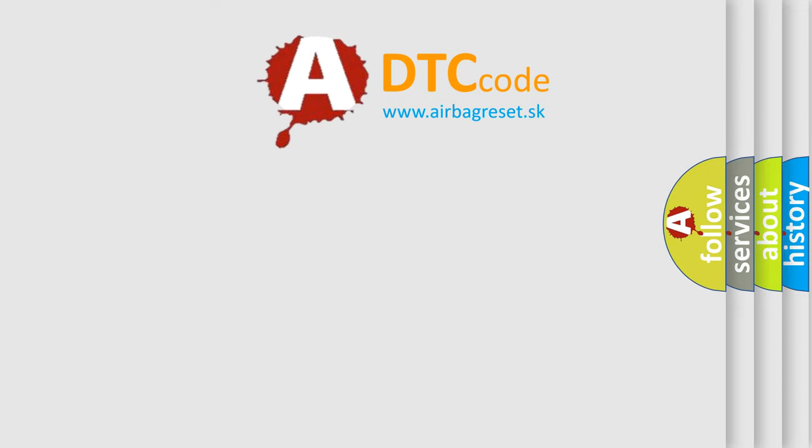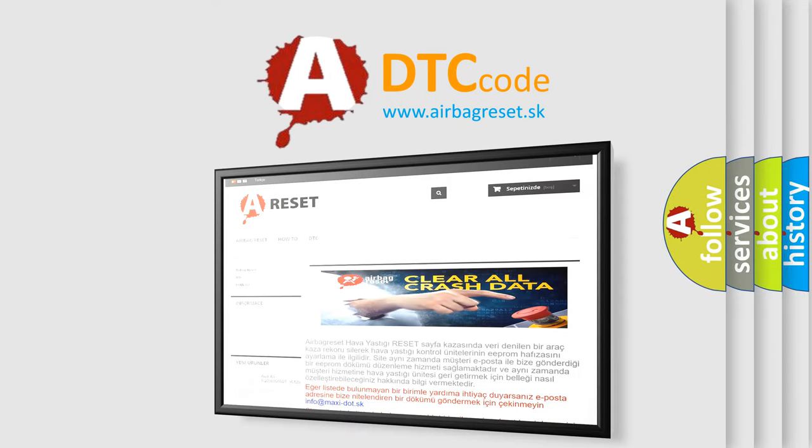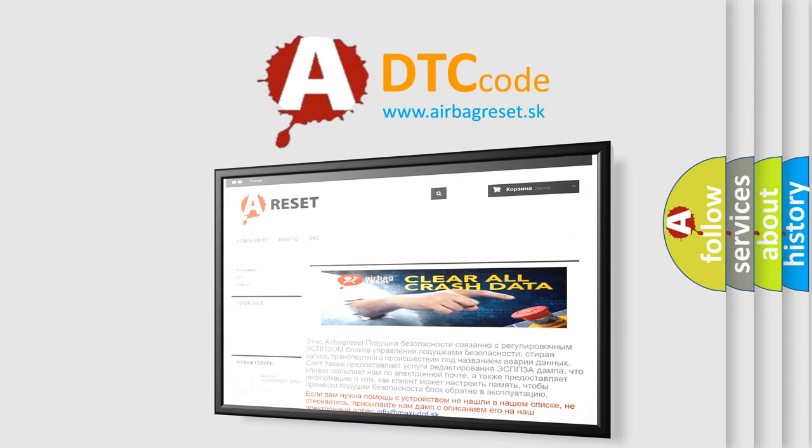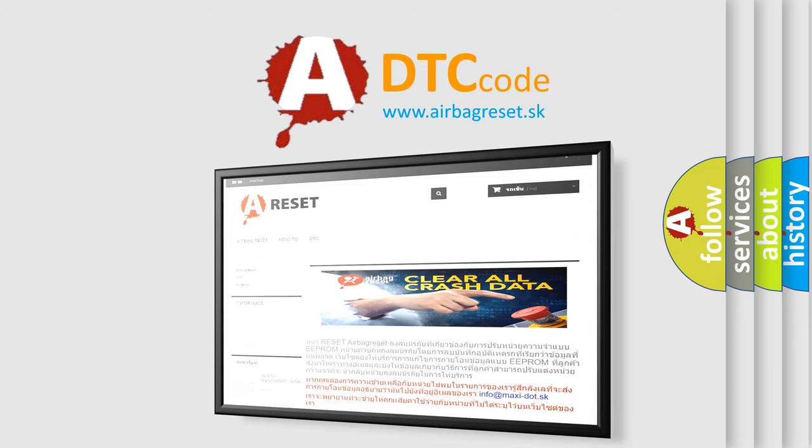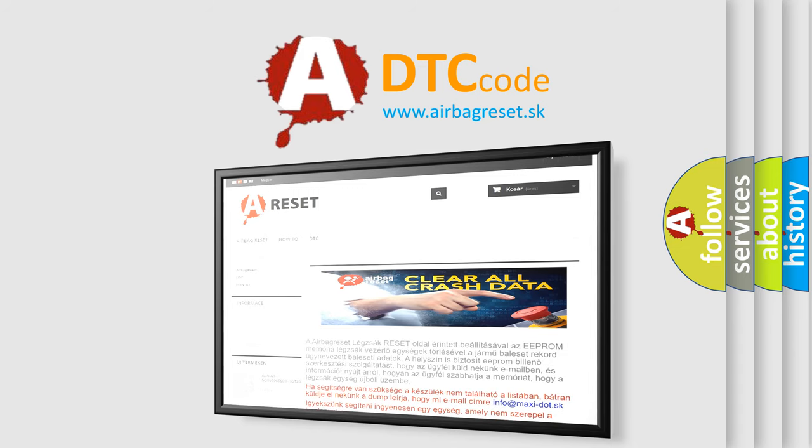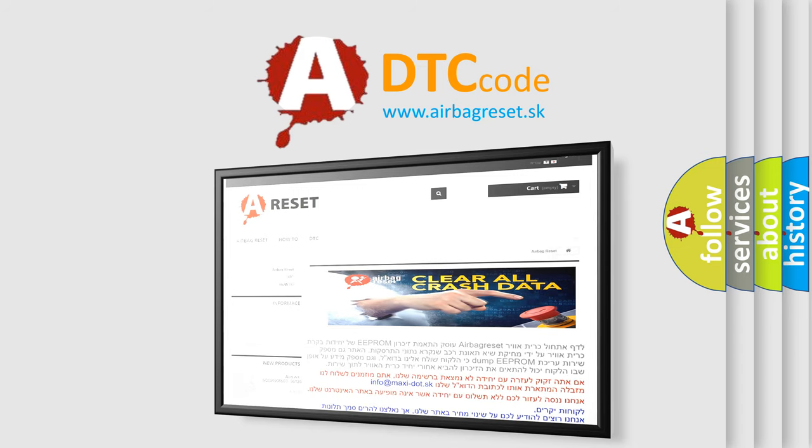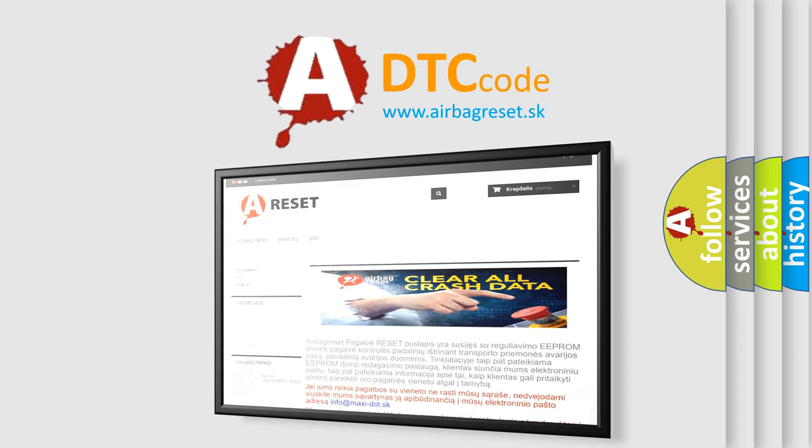The Airbag Reset website aims to provide information in 52 languages. Thank you for your attention and stay tuned for the next video.